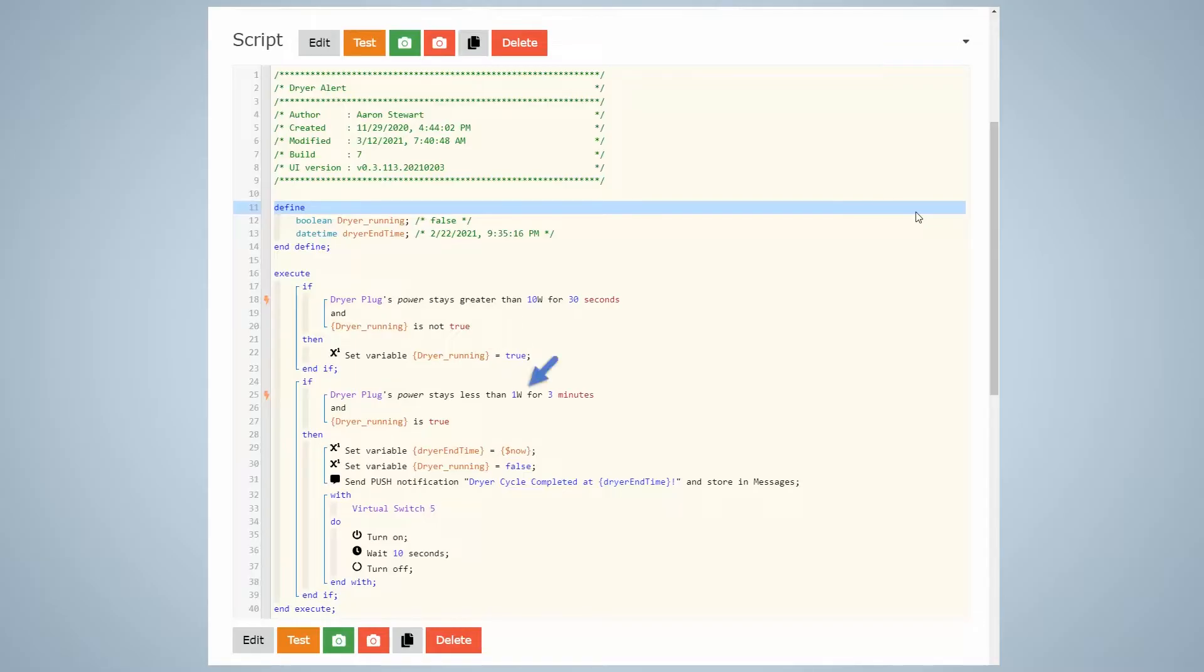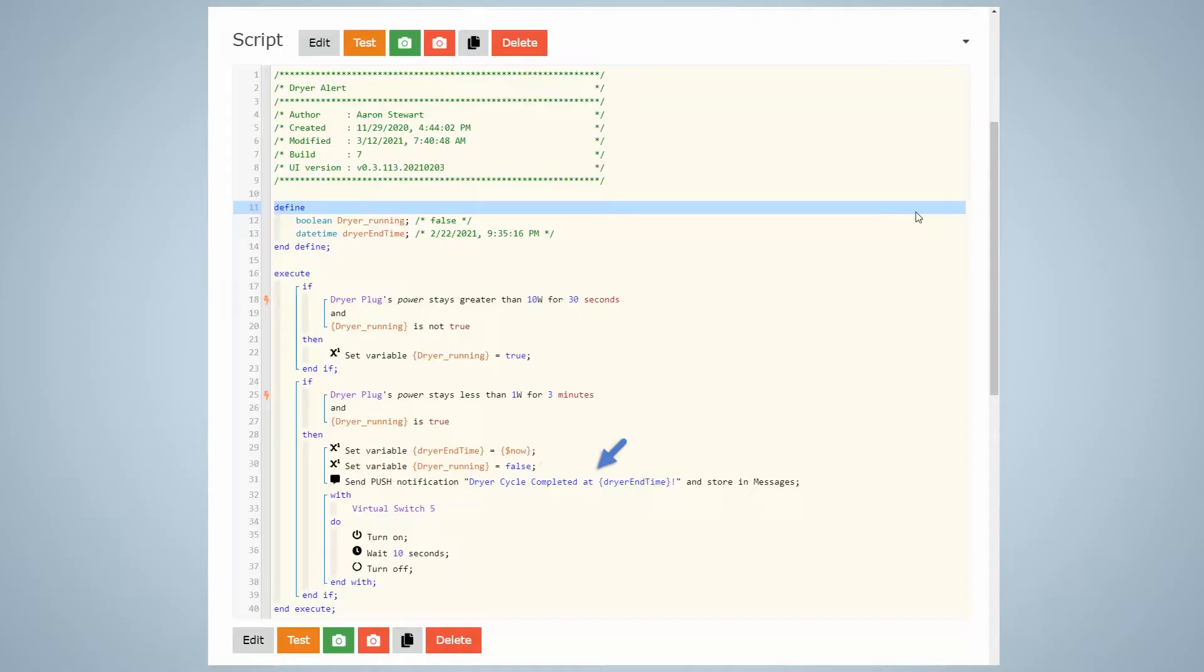At the end of the cycle, when the power goes below the set threshold for the set amount of time, the cycle end time is recorded, the dryer running variable is set to false, and a push notification is sent via the SmartThings phone app with the completion message and including end time. Finally, a virtual switch is triggered which starts the Amazon Alexa routine which plays the audio message over an Echo Dot.